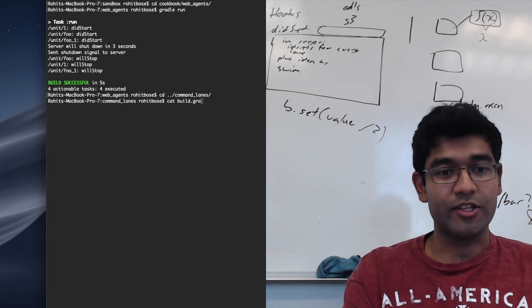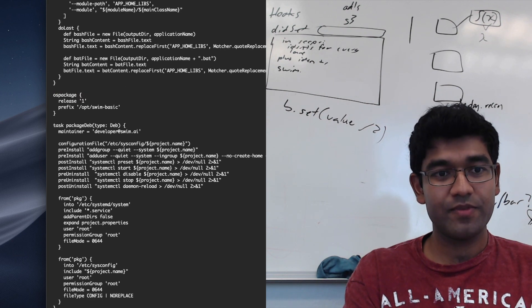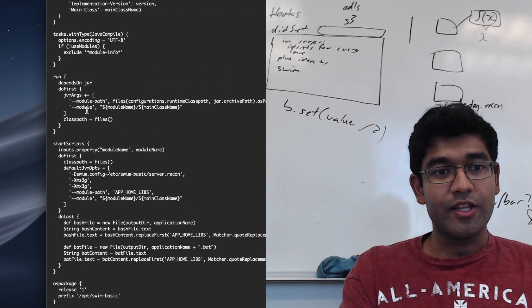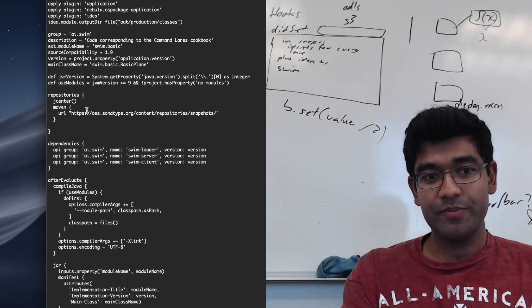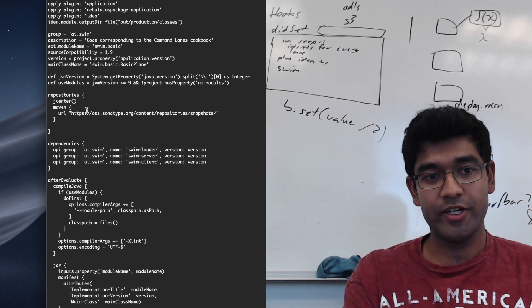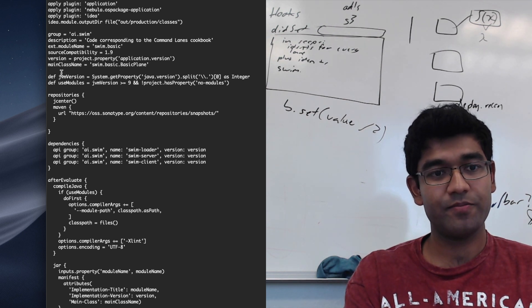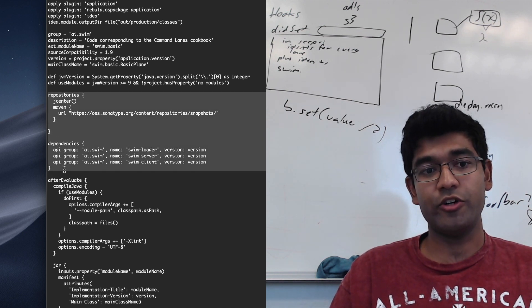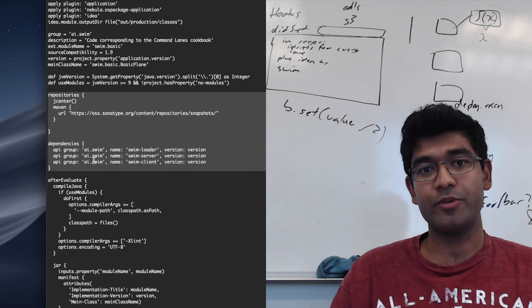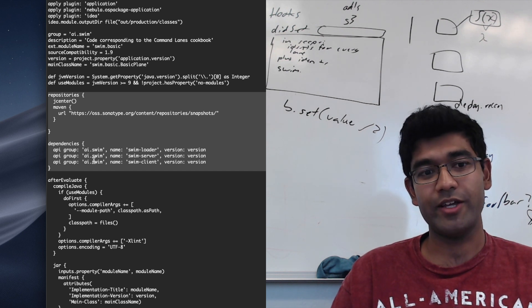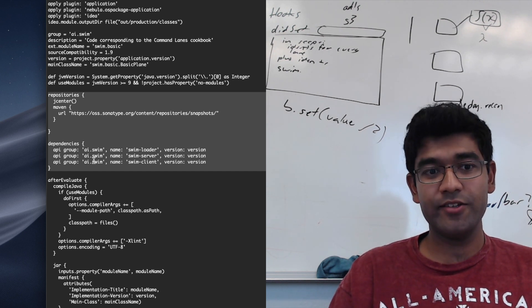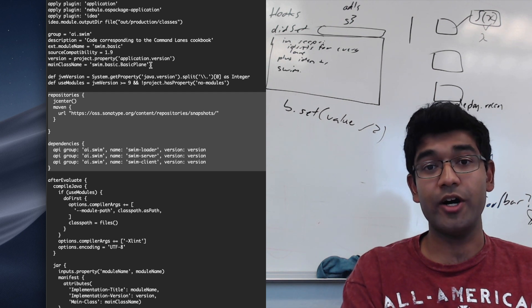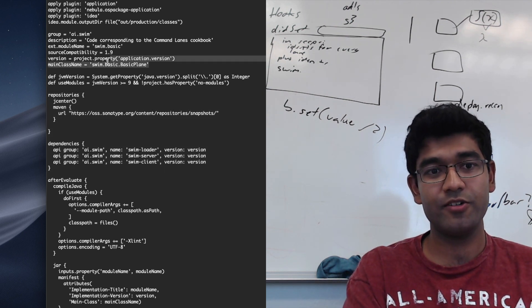Let's look at the build.gradle file. The important lines are near the top, under Repositories and Dependencies. The Repositories block shows us from where we are pulling the SWMM jars, the SWMM core jars rather. The Dependencies block shows us which modules we need in order to build and run the SWMM server.